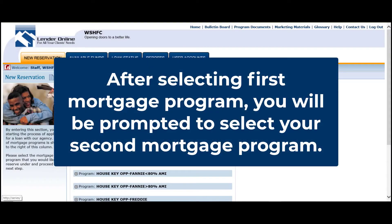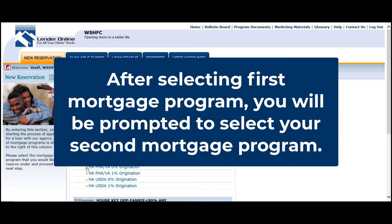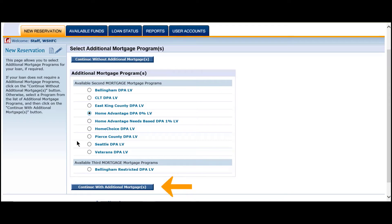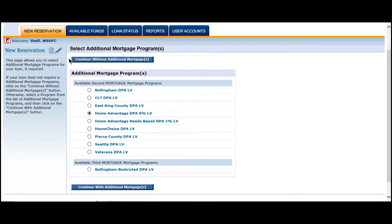Once you have selected your first mortgage program, you will be prompted to choose your second mortgage program. Select the radio dial next to the program you wish to use, and then select the button towards the bottom of the screen that reads 'Continue with additional mortgages.' If you're using our first mortgage program without down payment assistance, choose the button towards the top of the screen that reads 'Continue without additional mortgages.'